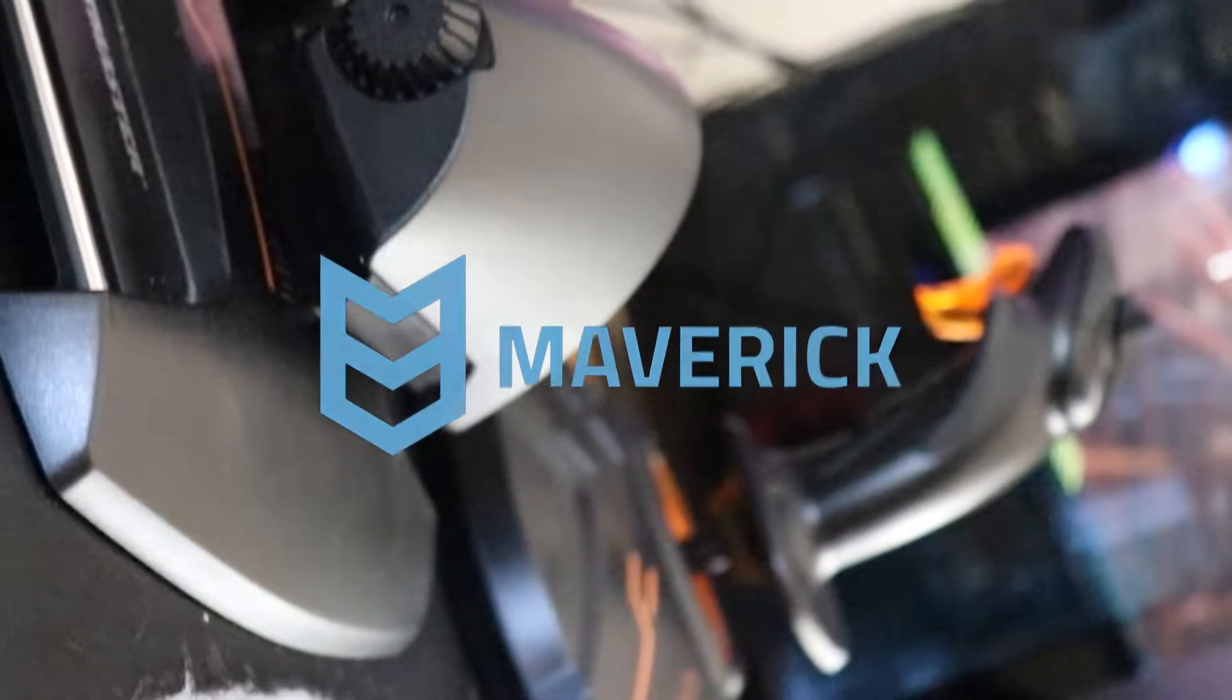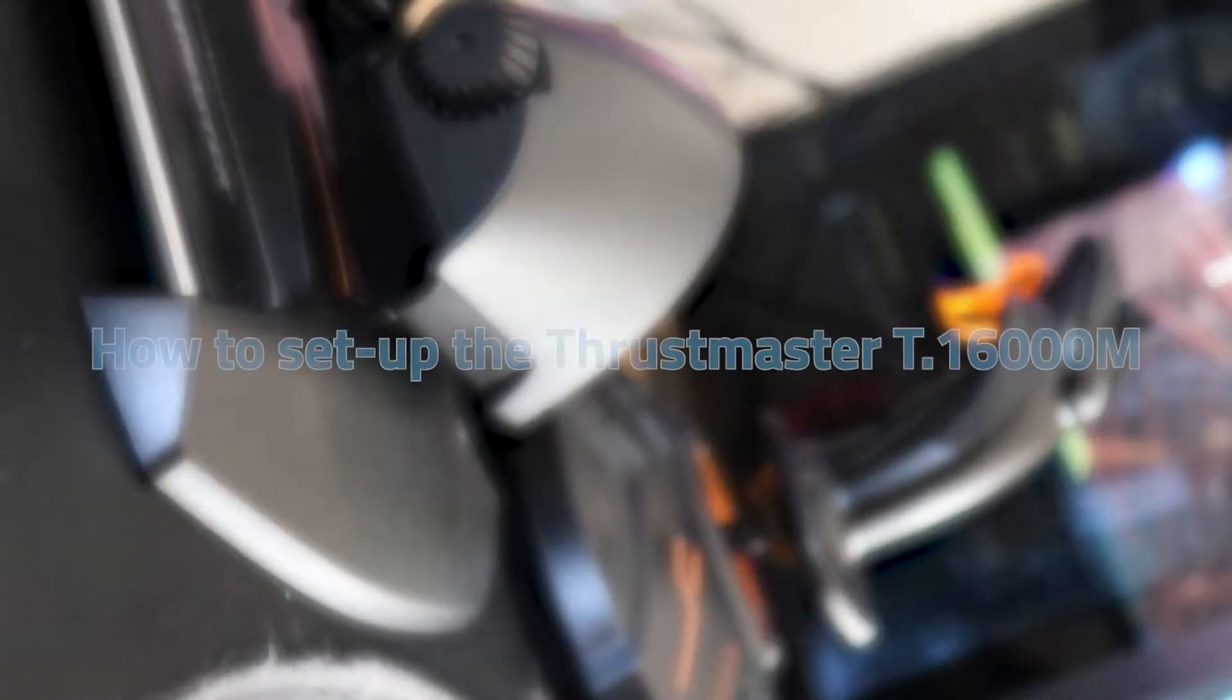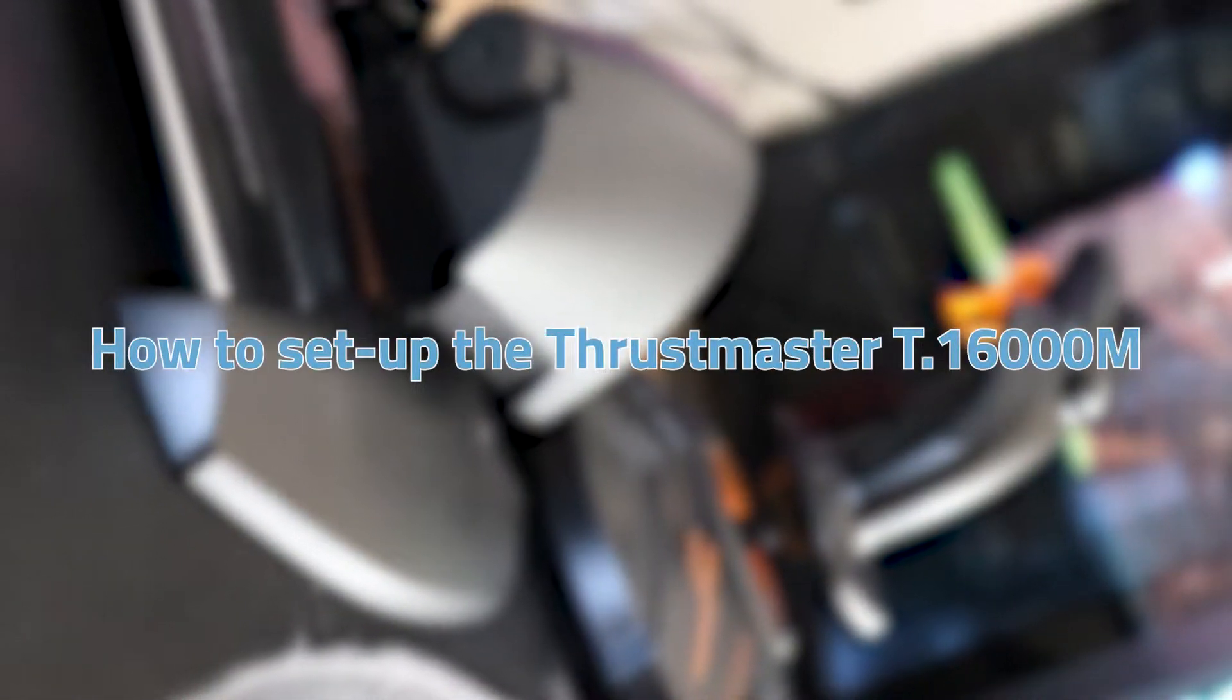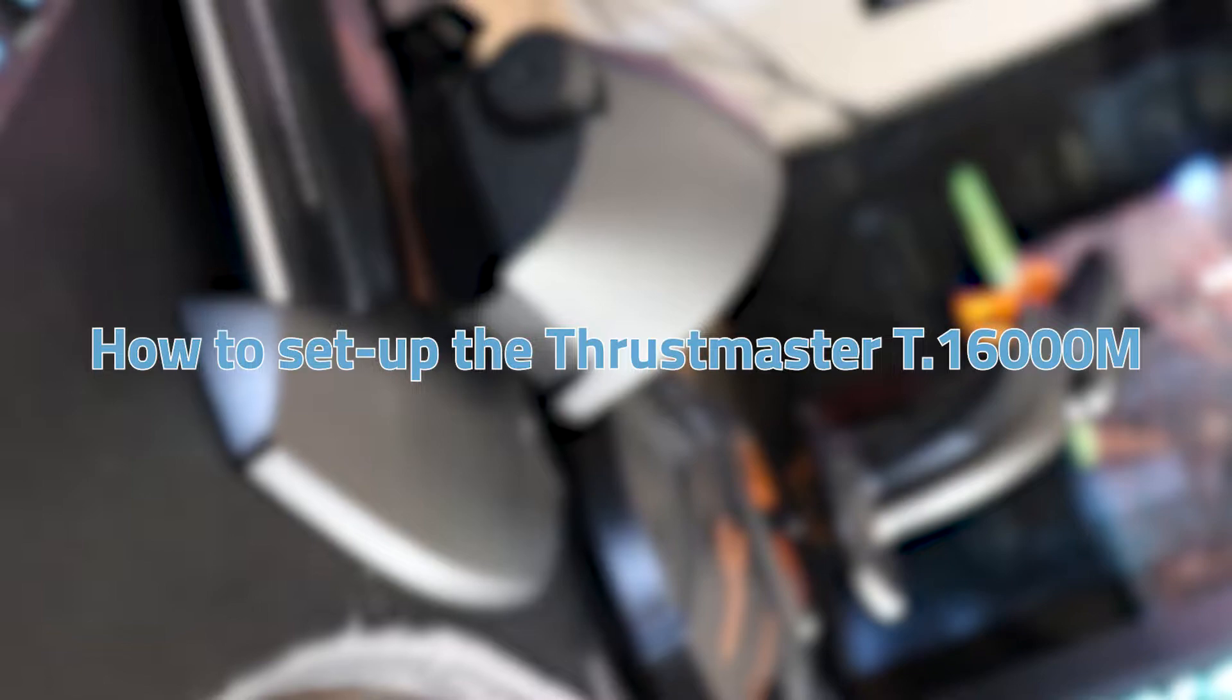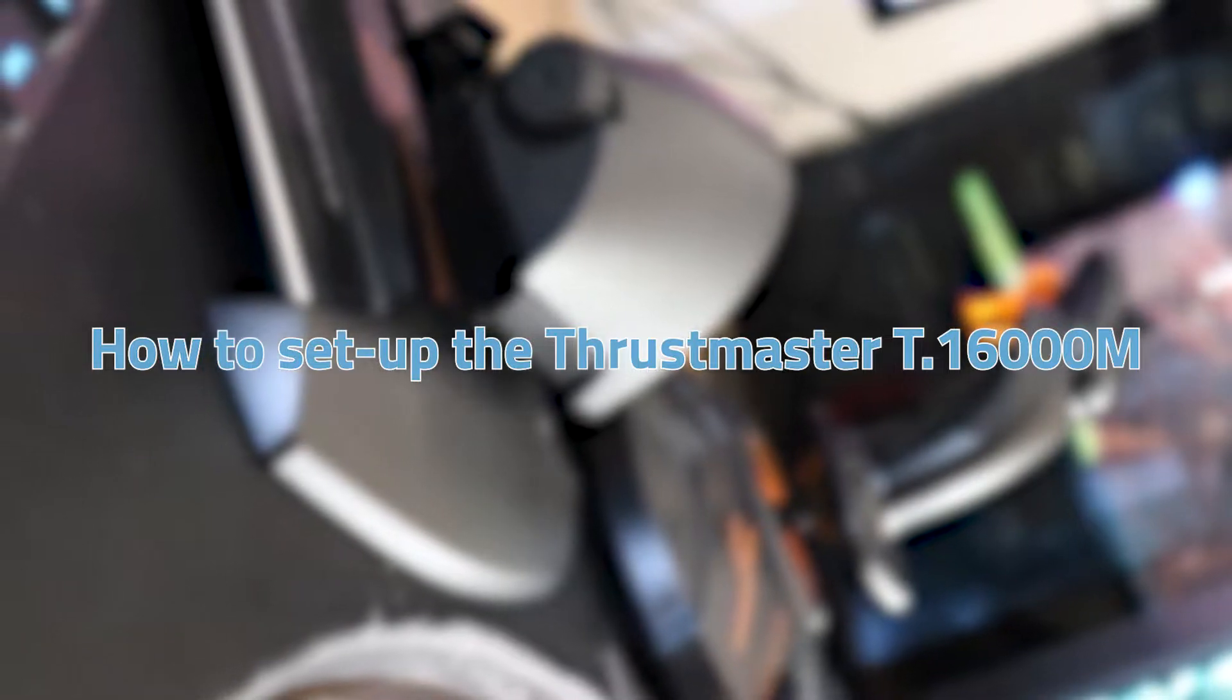Good morning, good afternoon, and good evening to wherever you are around the world. Today I'm going to be showing you how to set up your Thrustmaster T16000M. Doesn't matter what variant it is, the process is the same.